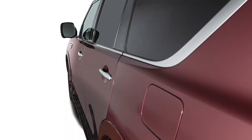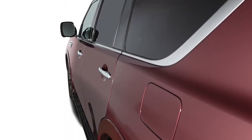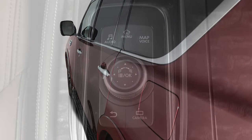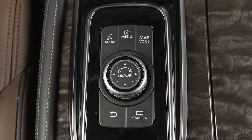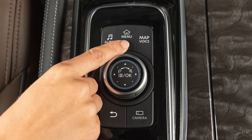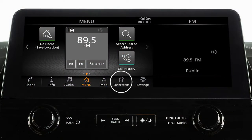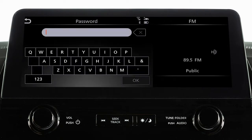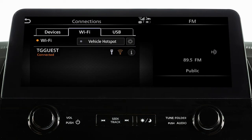Connect your vehicle in a well-ventilated area to prevent exposure to hazardous fumes. To connect to your Wi-Fi network, press the menu button, touch connections, then select the Wi-Fi tab. Touch your Wi-Fi network name from the listings and enter your Wi-Fi password when prompted. The connected message will appear under the network name when your vehicle is successfully connected.